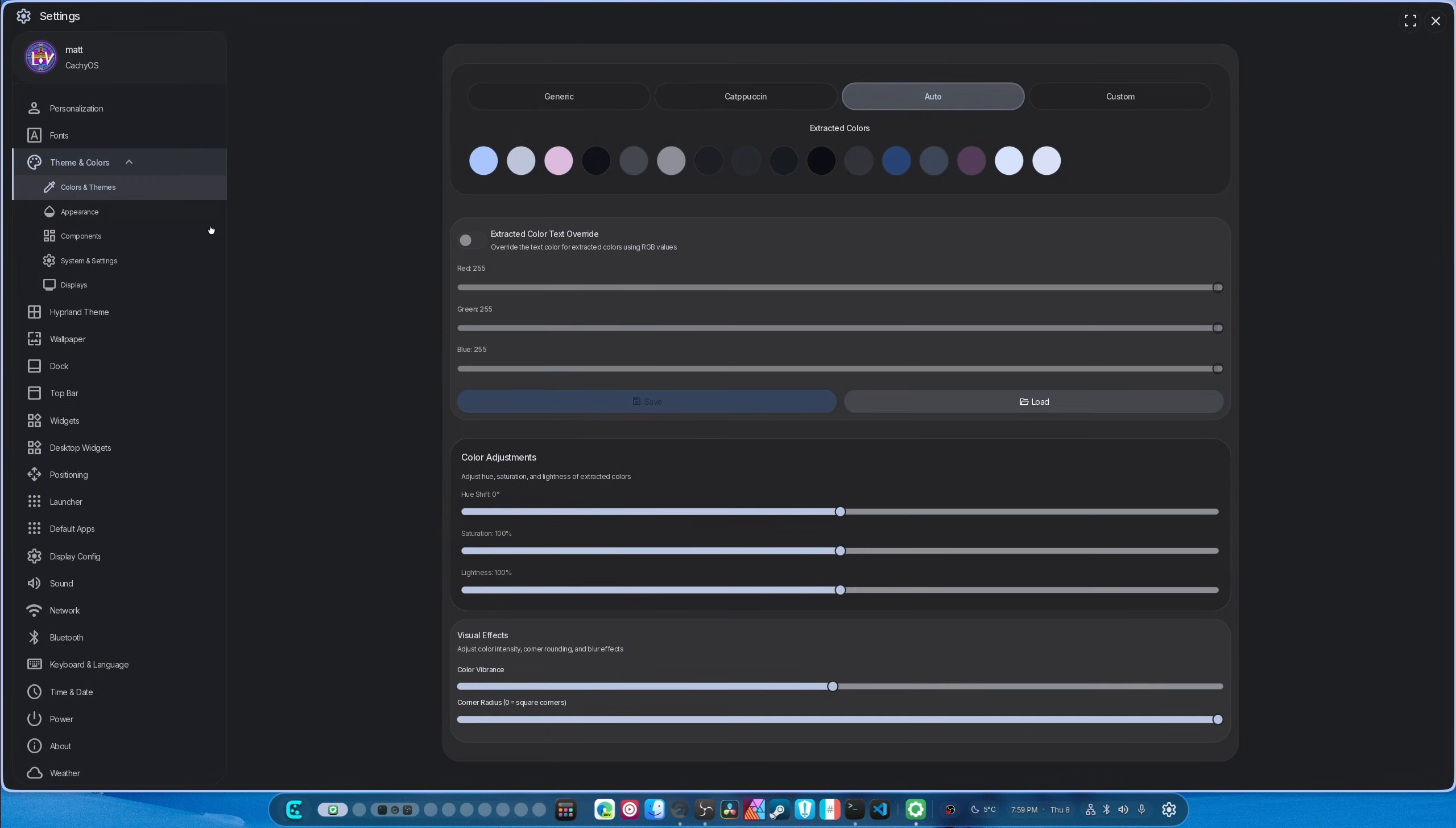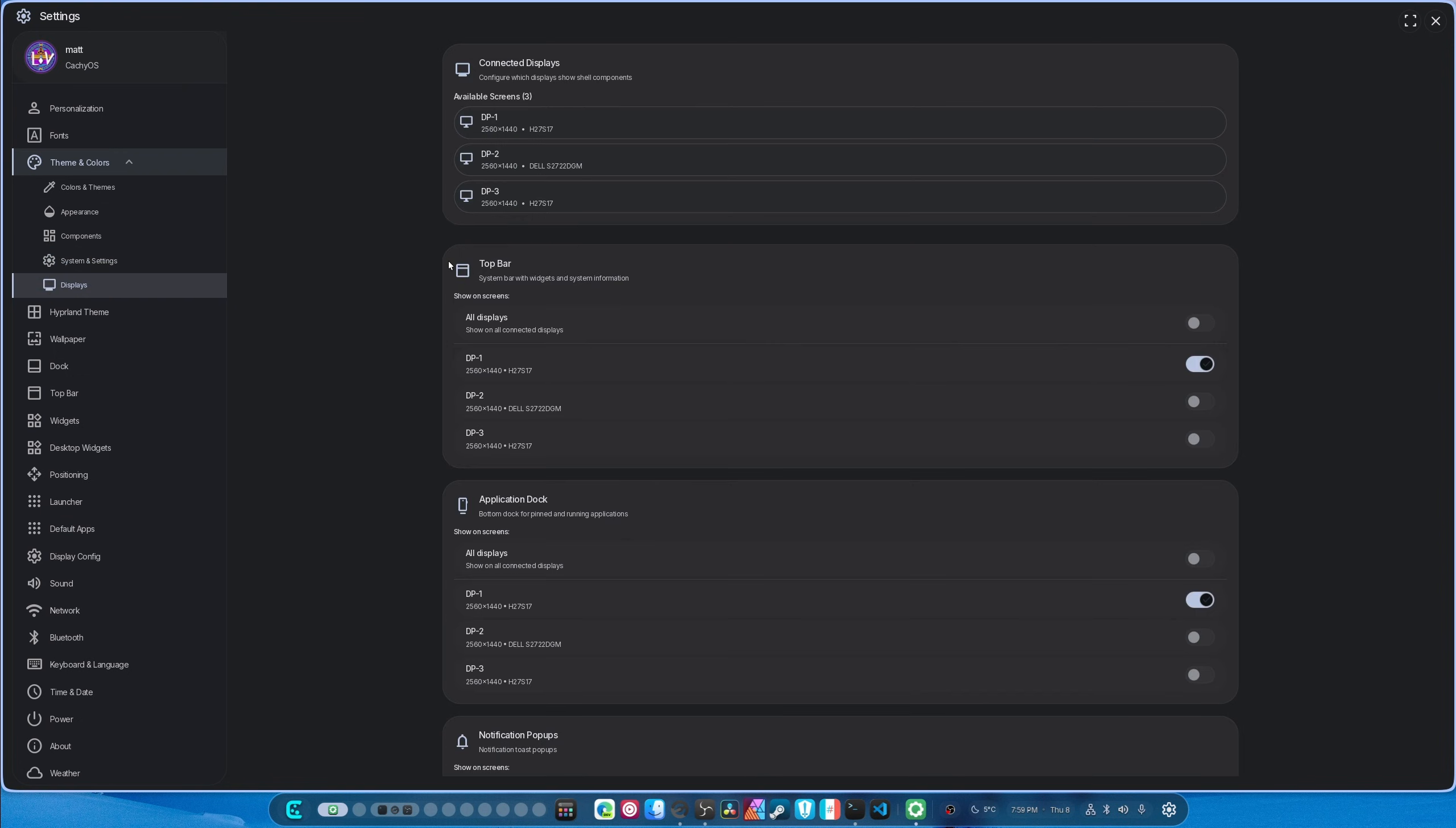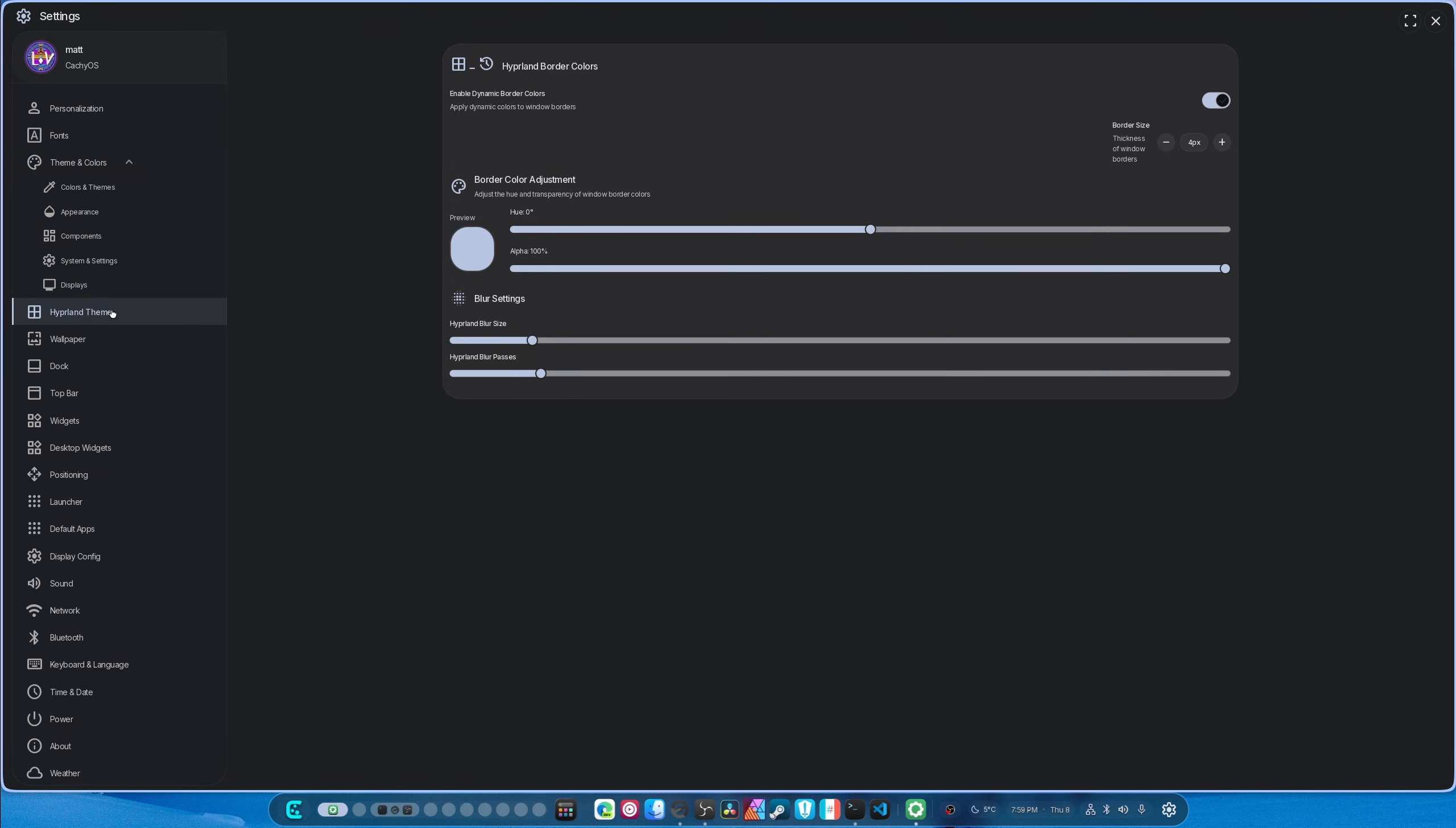Then we split up appearance, components, system settings and stuff right in here, and displays right here. And then I took Hyperlin theme stuff and I put it right over here. I'm going to integrate more into this and it should hopefully end up looking pretty good.